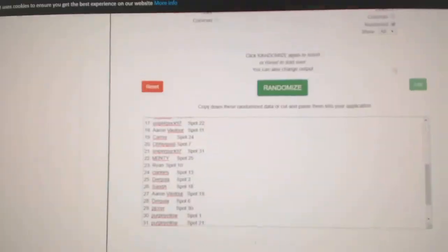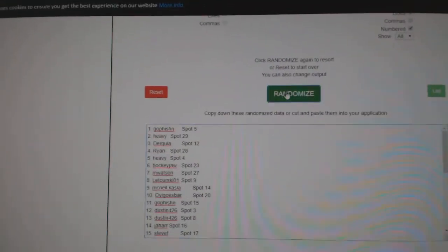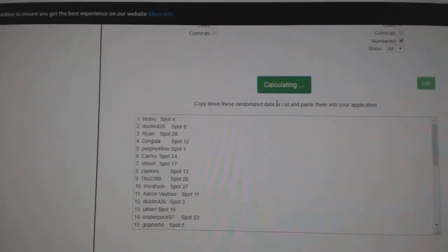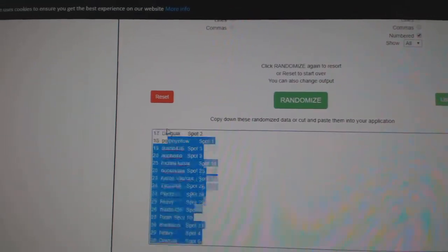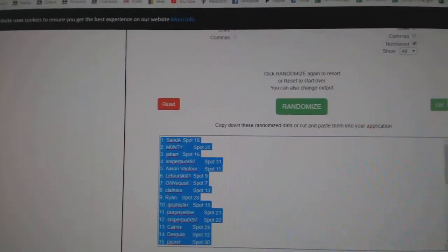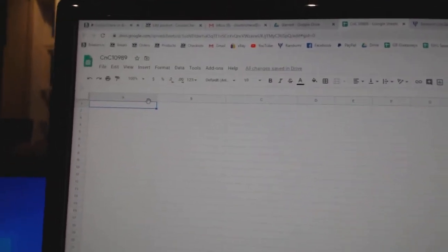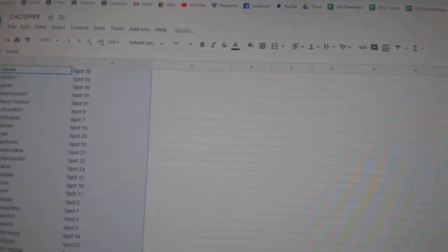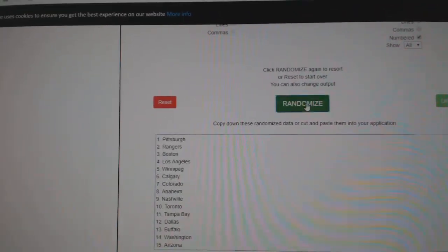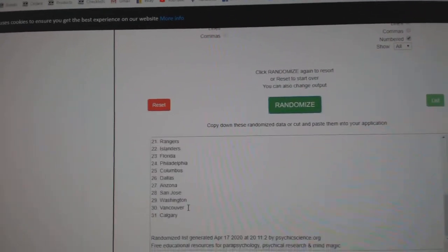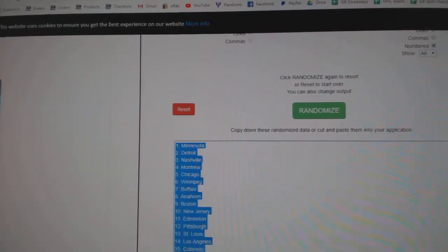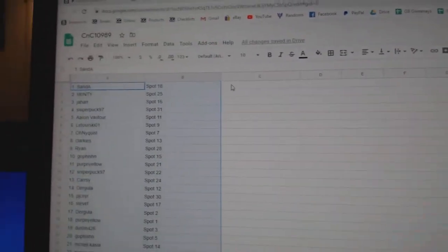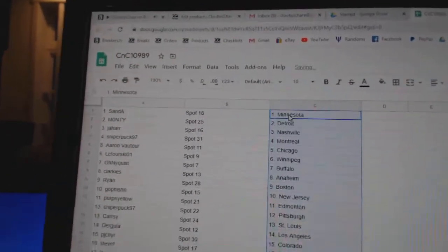Here we go, the randoms for C and C 10,989, three times. One, two, three, copy, paste. One, two, three, copy, paste.